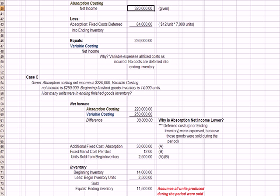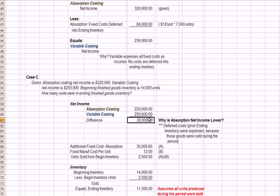So our last question, this is the most complicated. Assume variable costing is $220,000. Absorption costing is a profit of $250,000. So we have a $30,000 difference, and you might ask the question, why would the absorption net income be lower? Aren't they the ones who are deferring expenses?